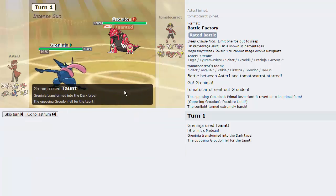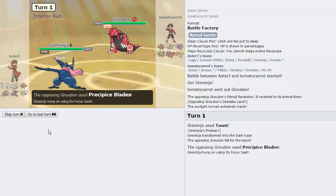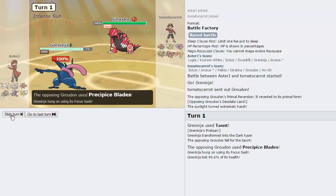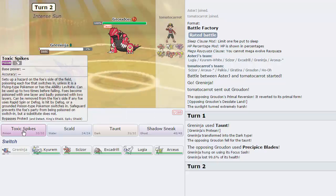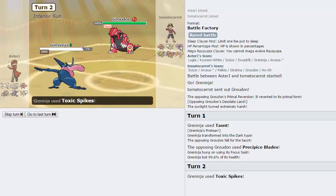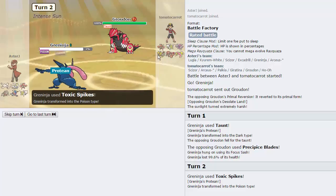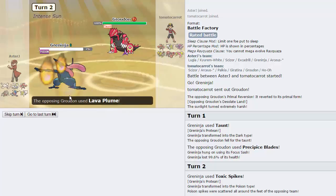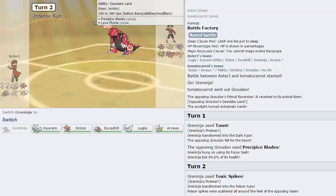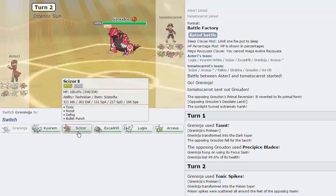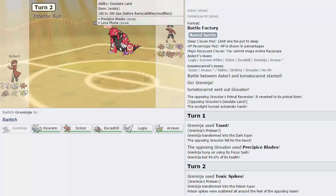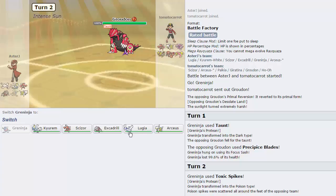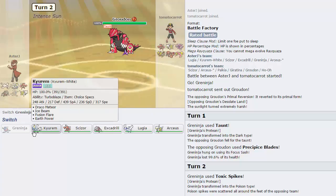As he does get taunted, he goes for the Precipice Blades. Knocks us down to our Sash. And I'm just gonna go for a layer of Toxic Spikes. It's gonna be able to hit three out of six of his members, which is pretty good. Goes for the Lava Plume, knocks us out. That's fine. Now what I can do is go into... This thing is a problem, isn't it? I can go into Kyurem and just fire off a Choice Specs Ice Beam or Earth Power. I think Ice Beam is the better play.